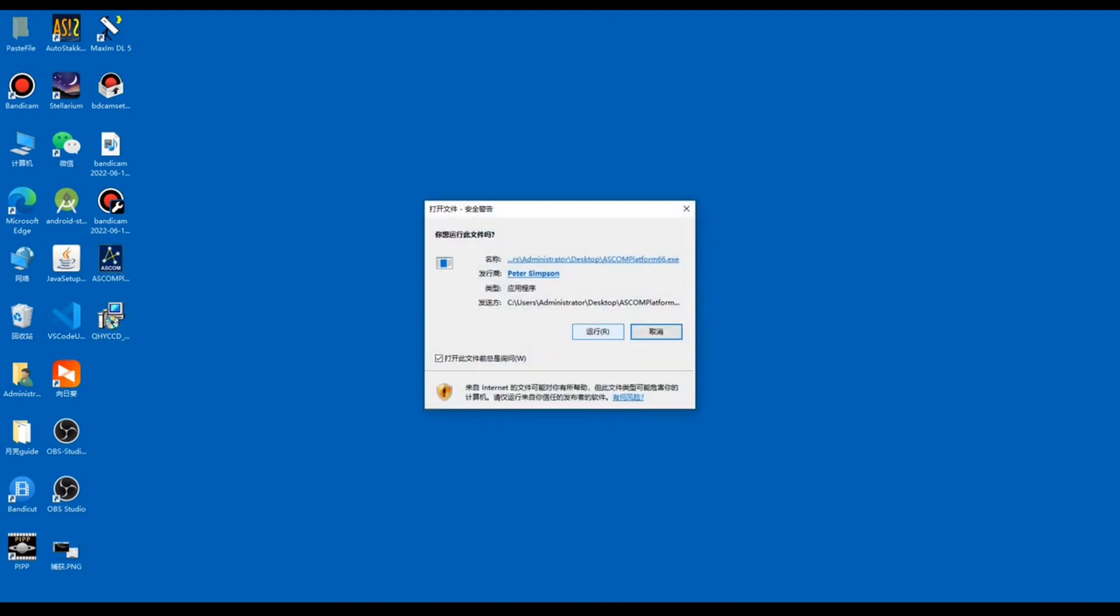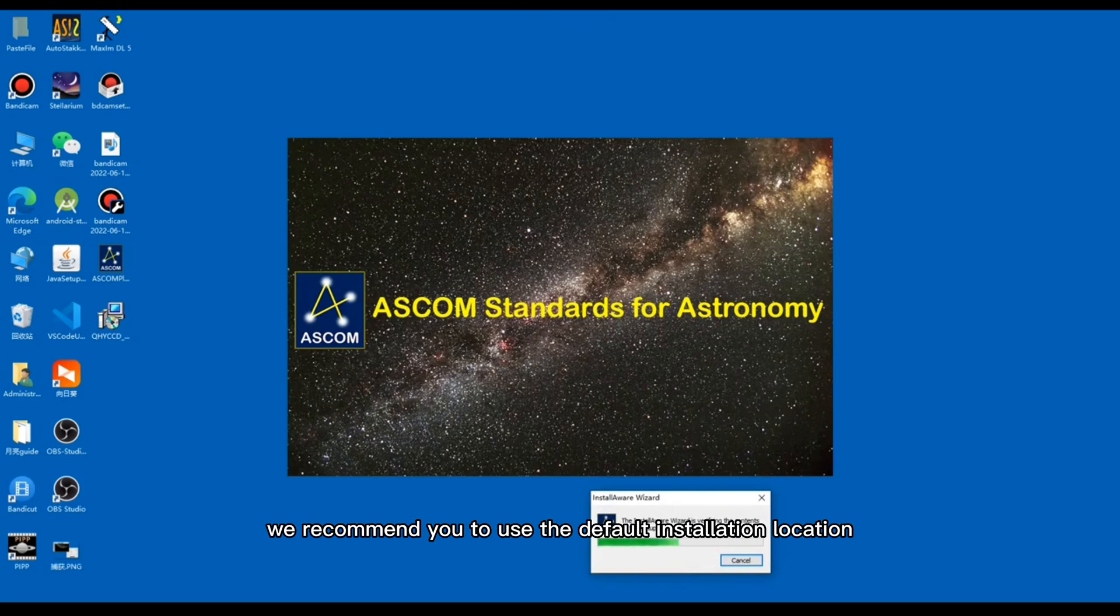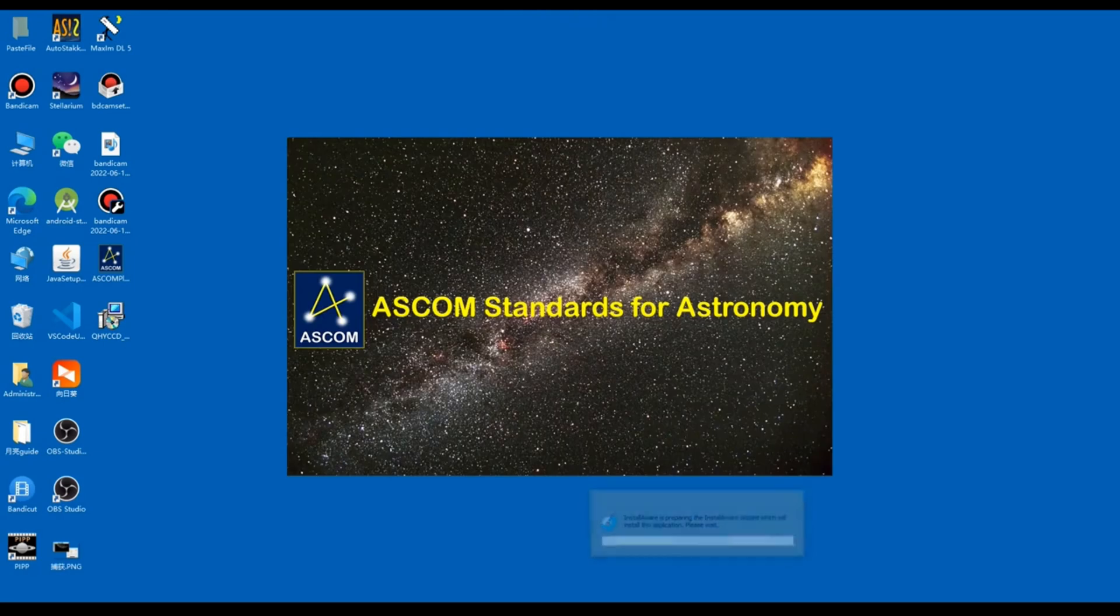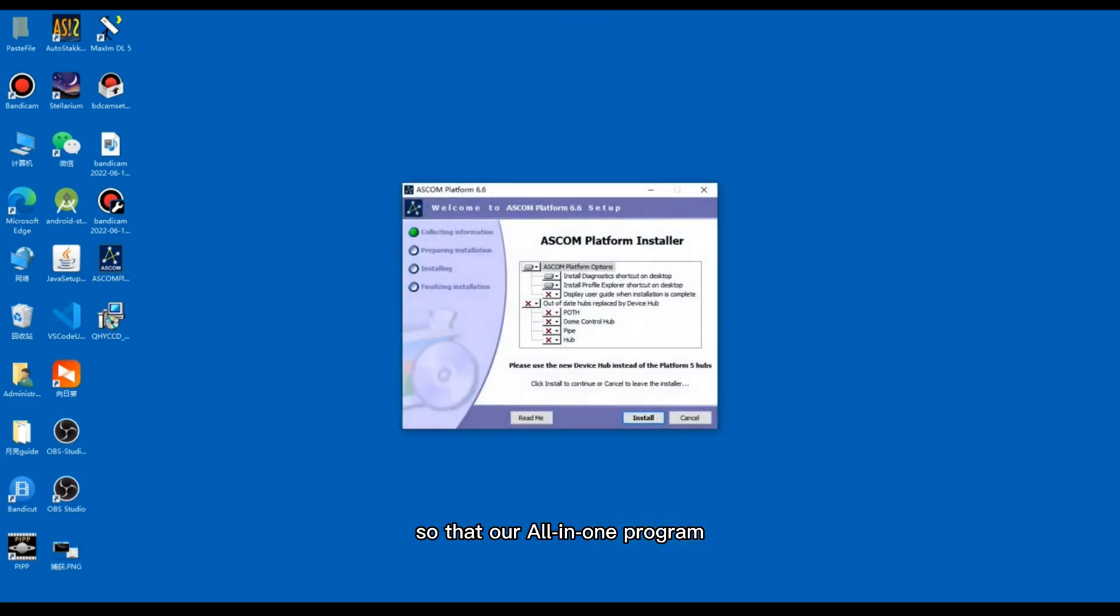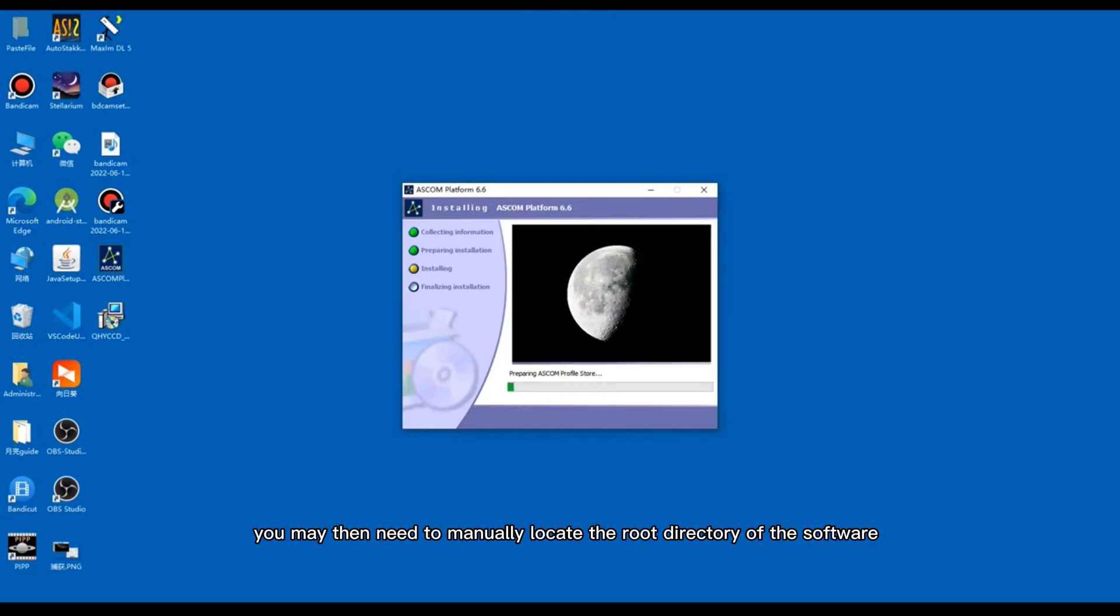If you have enough space on your computer, we recommend you to use the default installation location of the software, so that our All-in-One program will then automatically install the SDK to the software directory. If the installation location is changed, you may then need to manually locate the root directory of the software.